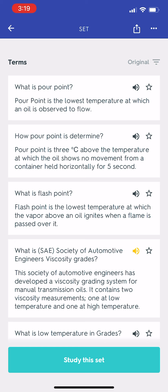What is the Society of Automotive Engineers viscosity grading system? The Society of Automotive Engineers has developed a viscosity grading system for manual transmission oils. It contains two viscosity measurements: one at low temperature and one at high temperature.